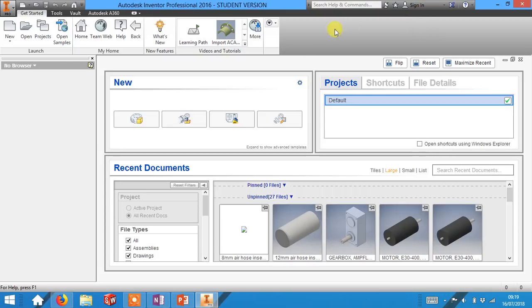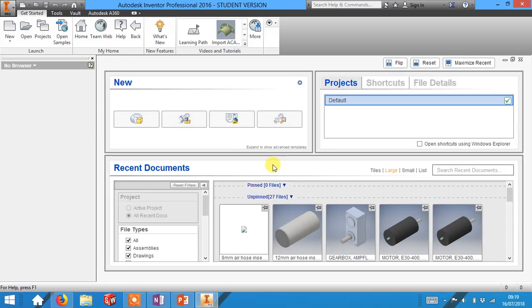Now you may have an option to start working or start learning. If this appears in the middle of the screen just click start working. Now the first thing you need to do when you start Inventor is to go and start a new part.